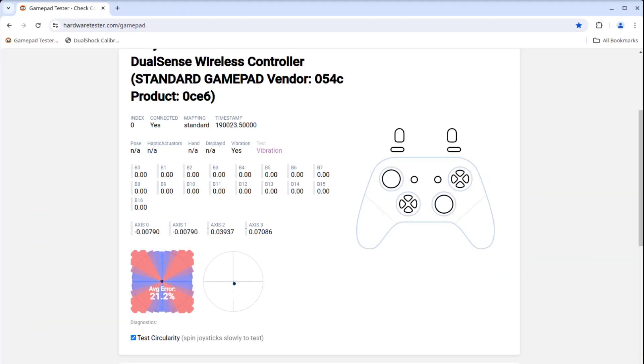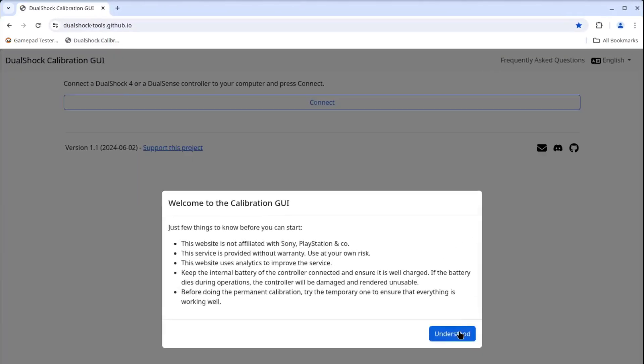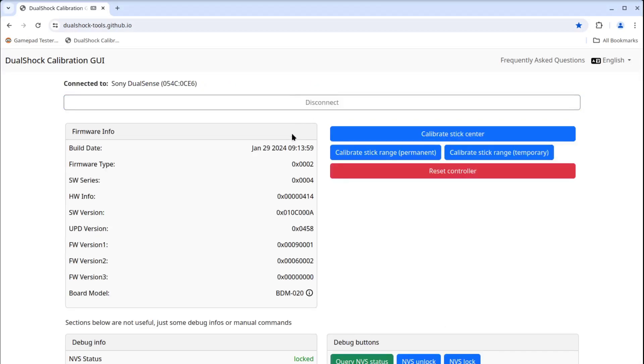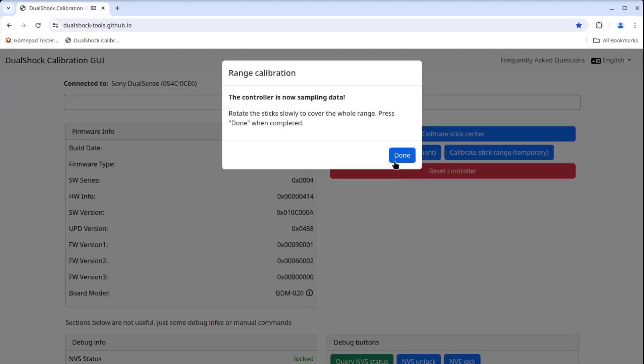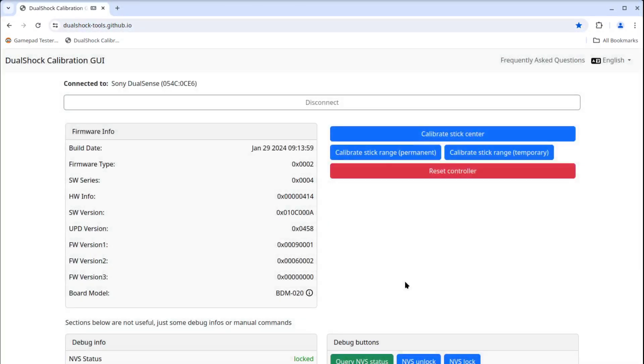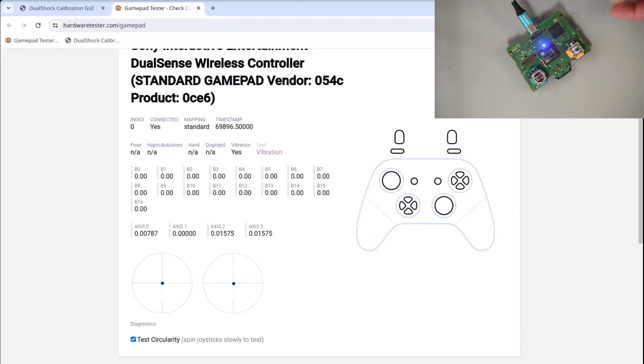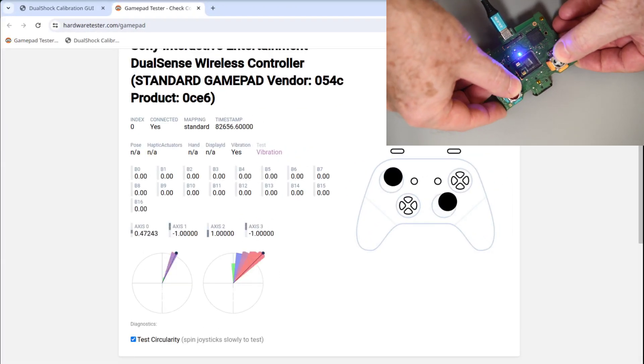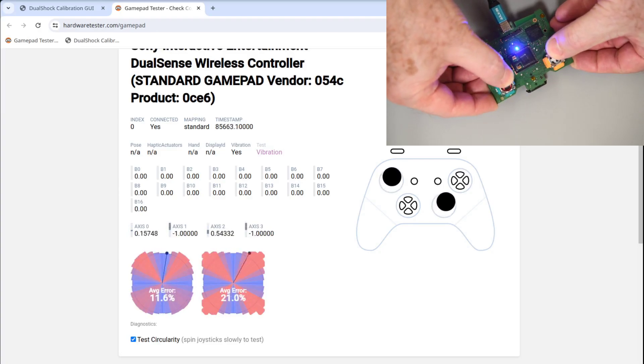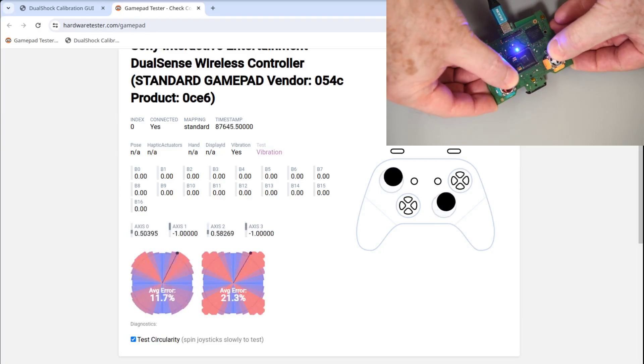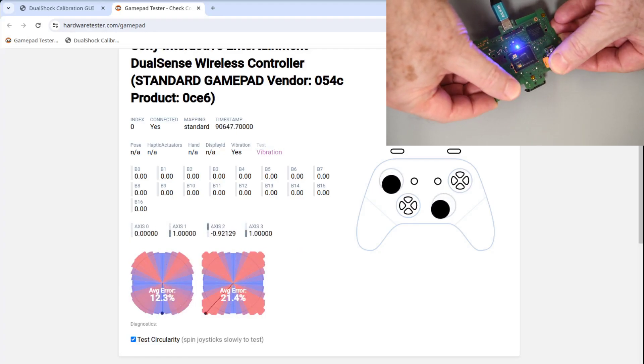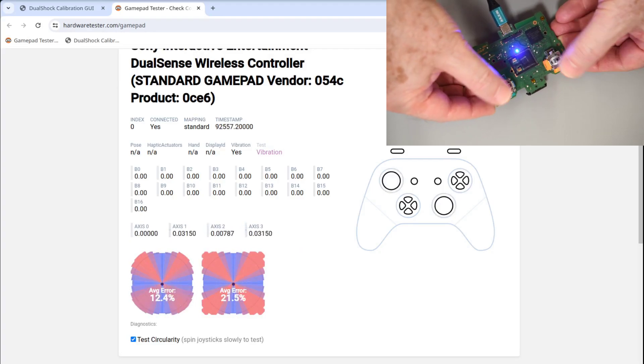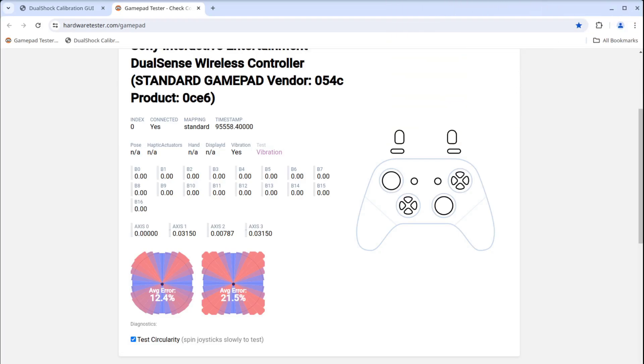Before I put it back together, I will hook it up to the gamepad tester website and just make sure everything is working. Now that software is available to calibrate the controller, I will do a temporary centering and range calibration. It doesn't take much time and might be able to spot a problem before the controller is reassembled. Of course, after calibration, the centering looks great. But the circularity is what I'm mostly interested in at this point. It looks pretty symmetric and that is what I'm looking for. If it was shifted to one axis at this point, it would be time to try and adjust the magnet position. But this looks good.